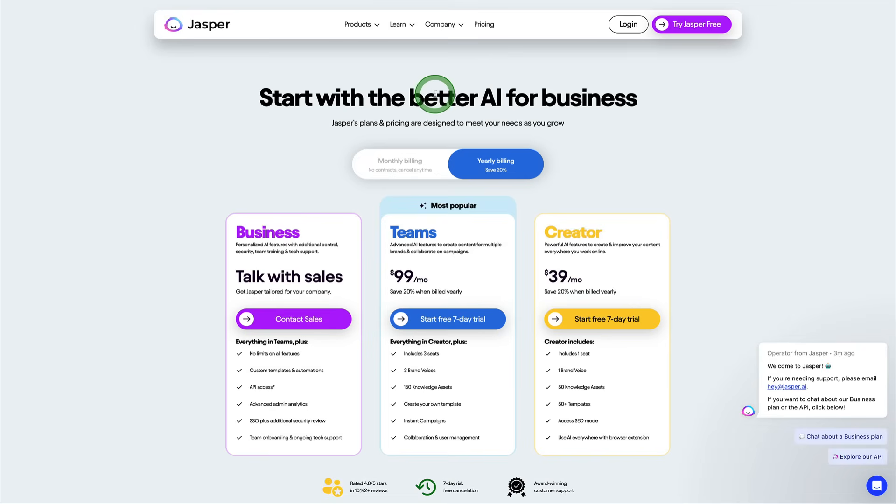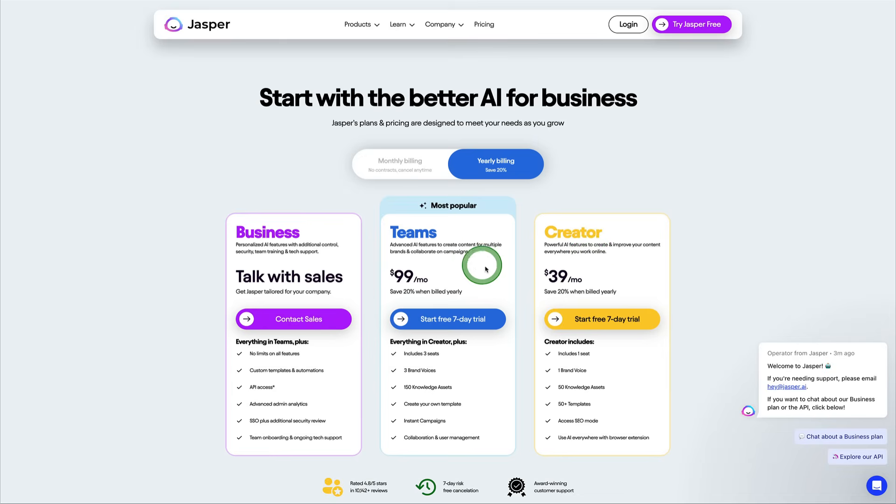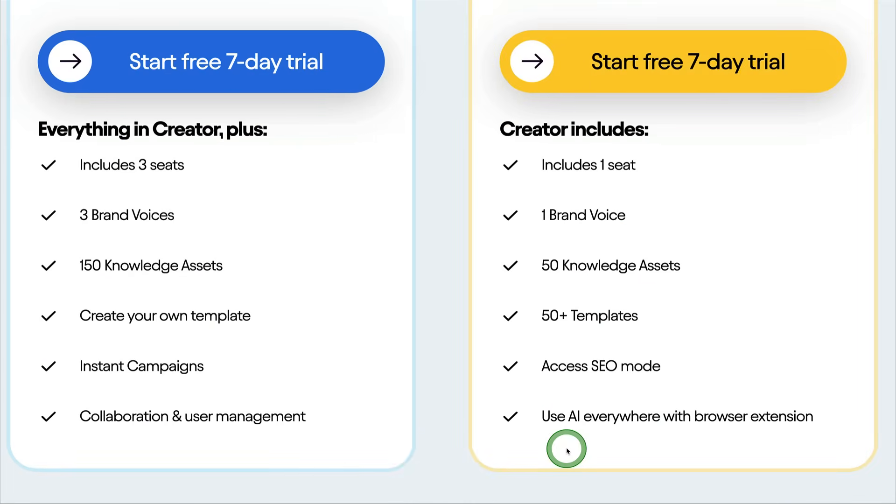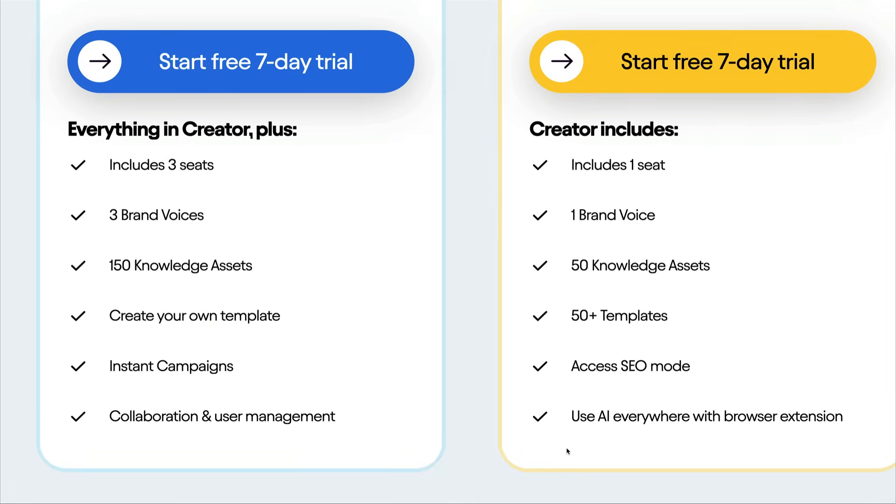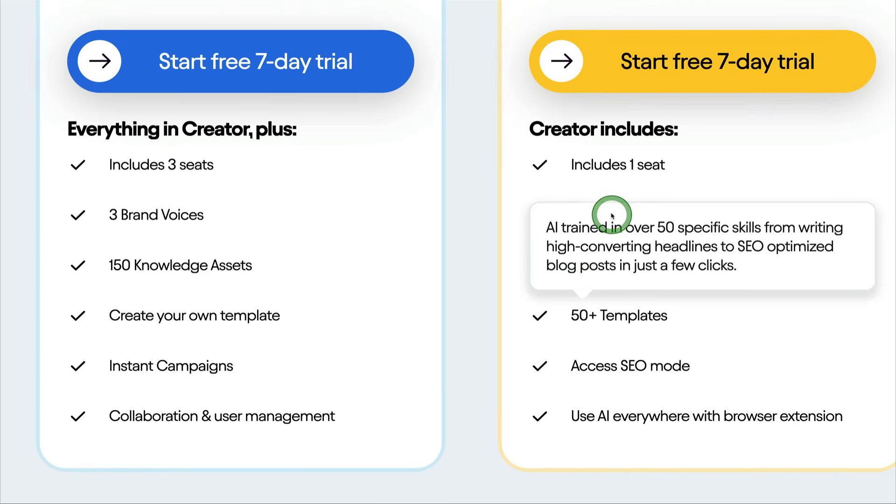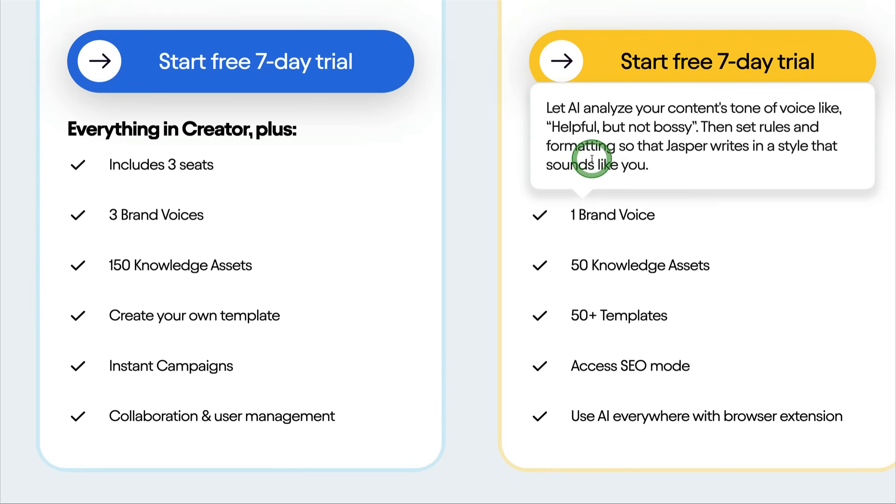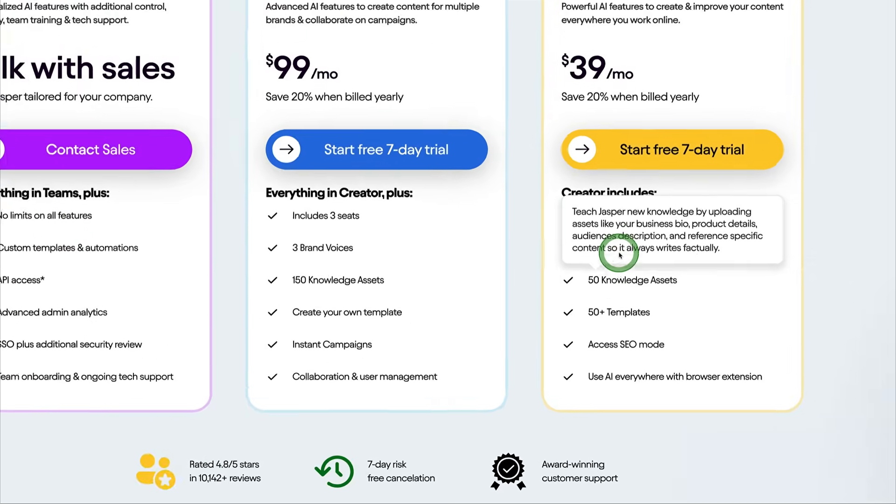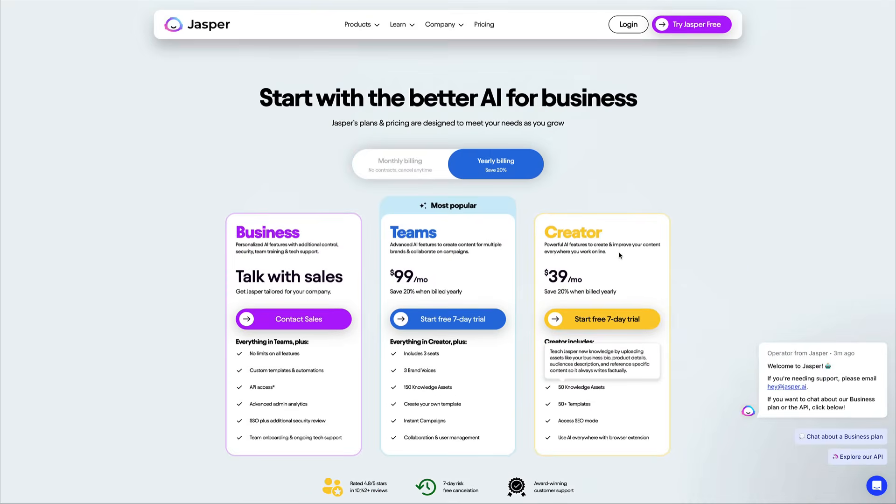Jasper is a paid product, so you will need to subscribe in order to use it. They offer a seven-day free trial, but you can see here between the creator plan and the team's plan, they have various different things that you get versus how many people can use the account, how many brand voices you get, how many knowledge assets you get, and the templates and more. So we're going to go ahead and demo this on the creator plan.